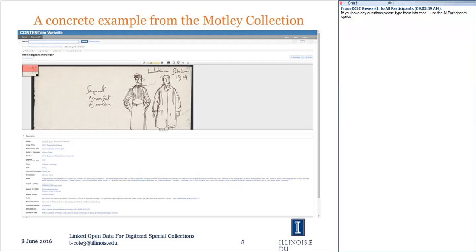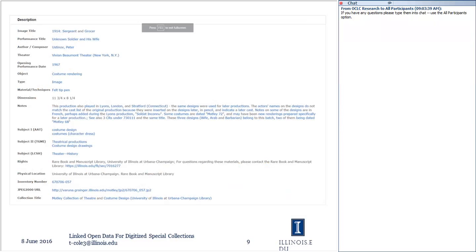We're going to move into some concrete examples. This is a ContentDM display of one of the items in our Motley collection — some very simple sketches of costumes that appear in a particular play, with the description below. We looked at that description and thought about how we can improve it and enrich it with links. Then we turn it into a search engine-friendly format using RDFA — Resource Description Framework embedded in HTML — not only to show to users but also to allow more to happen behind the scenes.